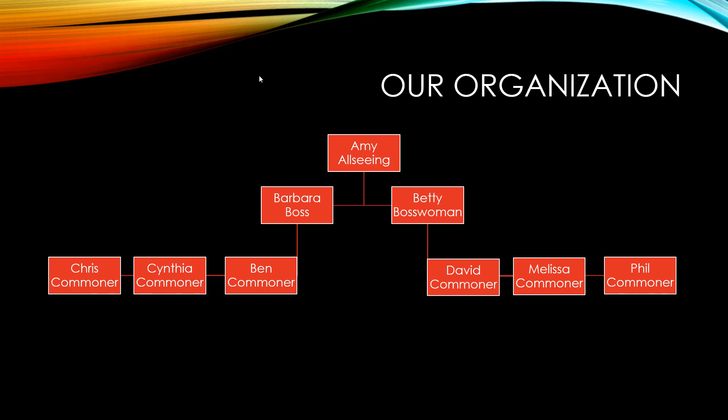Since we'll be using the reporting hierarchy, it's good to know what that looks like in this organization. The boss has last name A, the people below her have last name B, and everyone at the bottom has last name C.